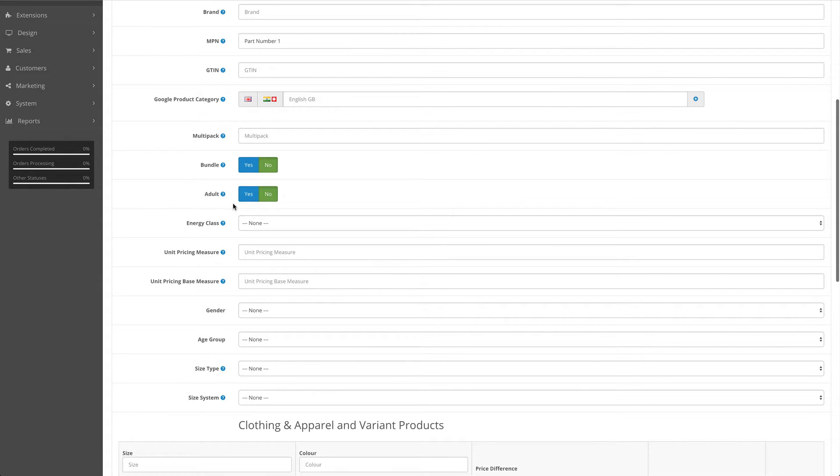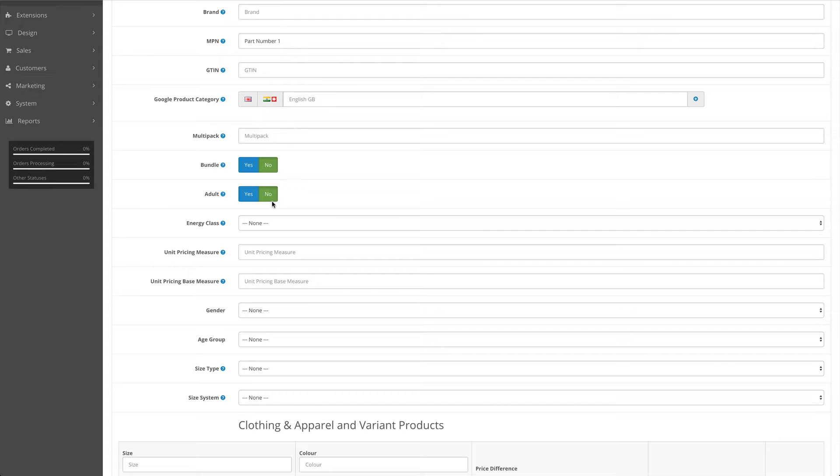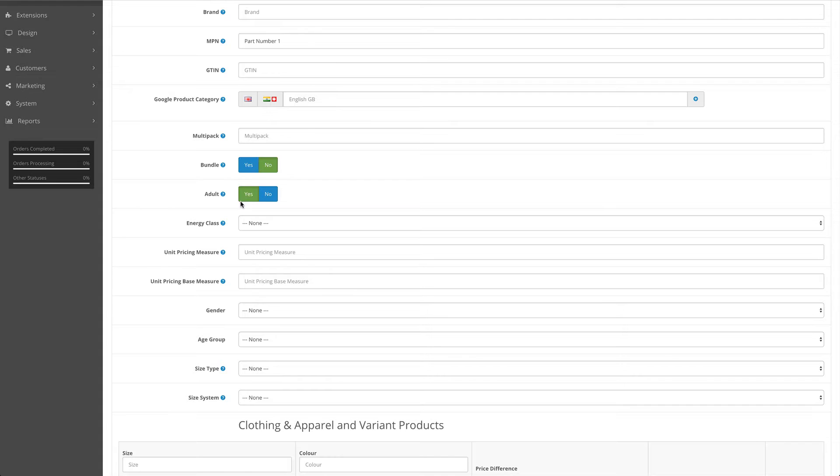Adult field - again, by default this is set as no. If your website is purely an adult-orientated website, then you're better off setting that in the Google merchant account rather than here. However, if your website sells lots of products that aren't adult and you just have the odd one or two that are, then you can specify the individual product is an adult product.